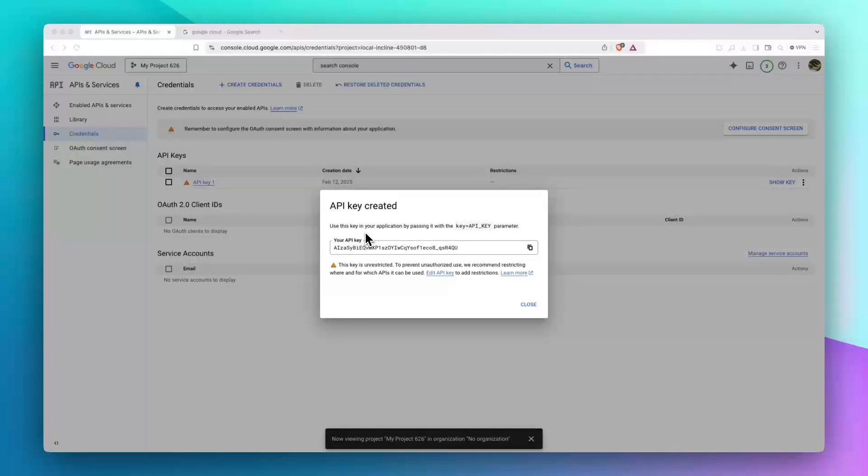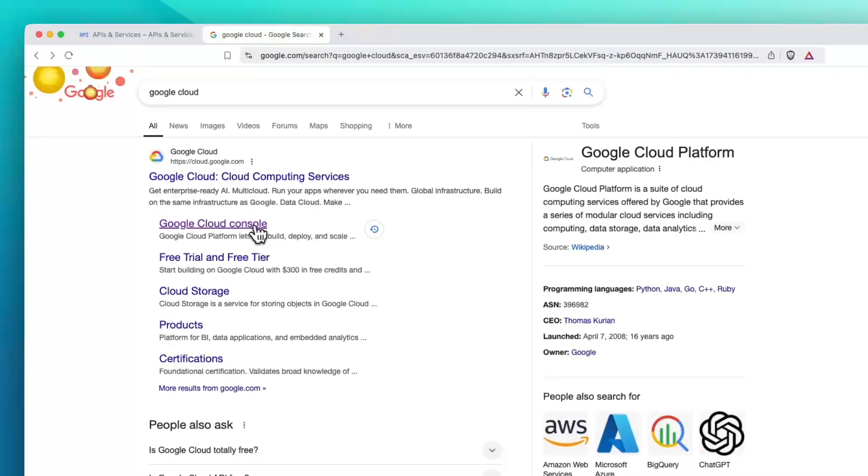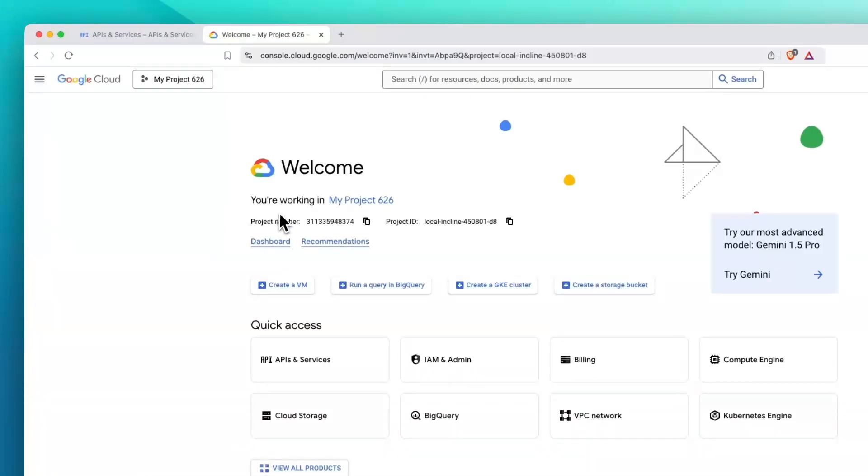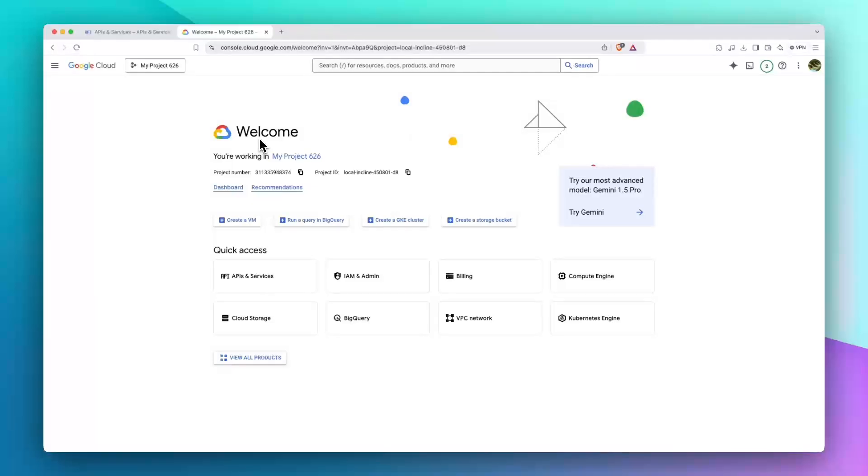Hi everyone, today I want to tell you how you can get a Google Search Console API key. It's very easy. So first, search for Google Cloud, then click on Google Cloud Console. Here, if you don't have an account, create an account.